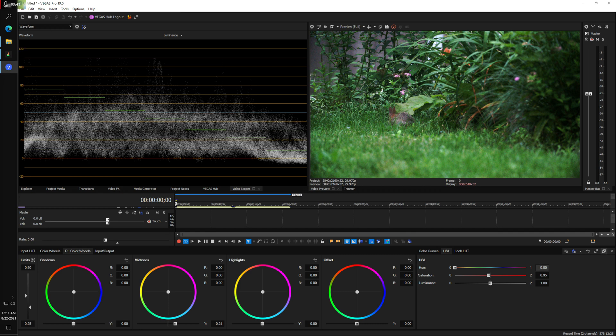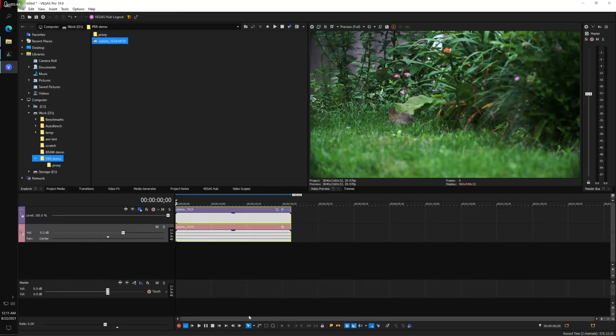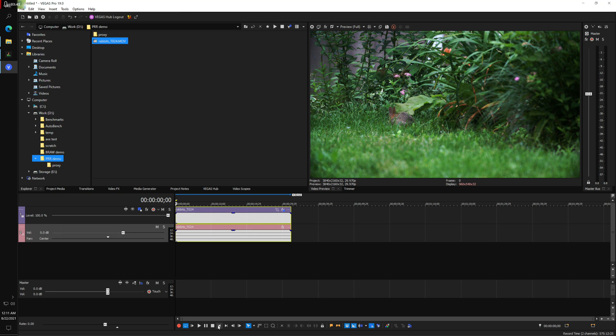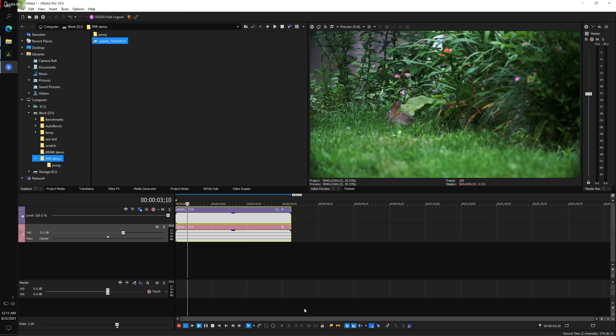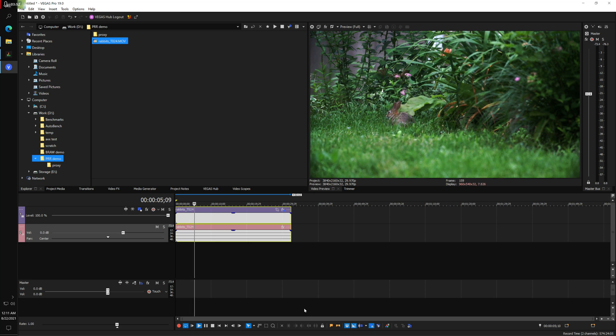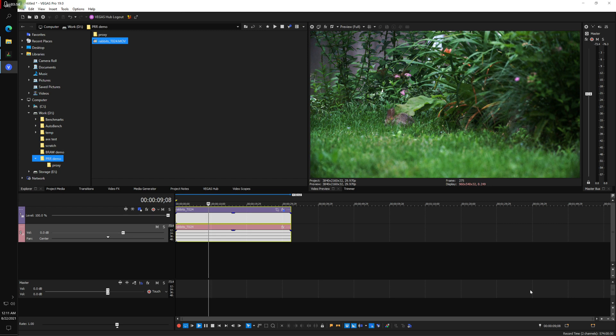So now I'm going to see if we can play this. Yeah, it looks like it's playing okay. There's a second rabbit right in here. I don't know if you... yeah, he's showing himself just a little bit.